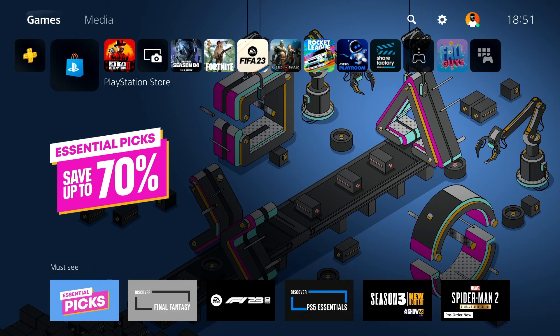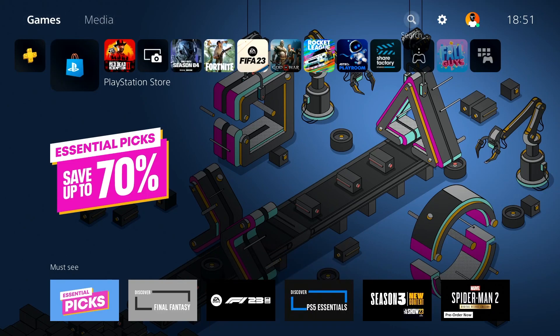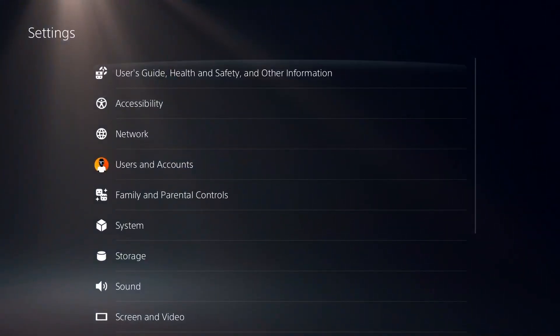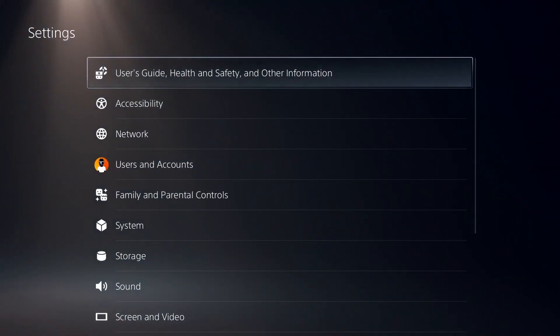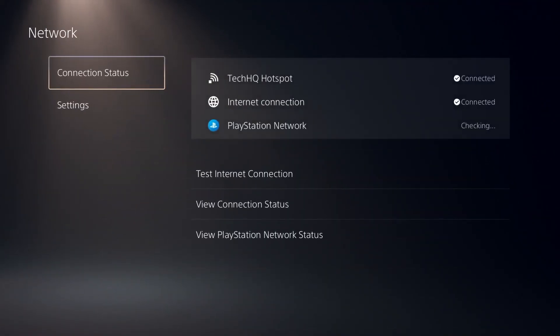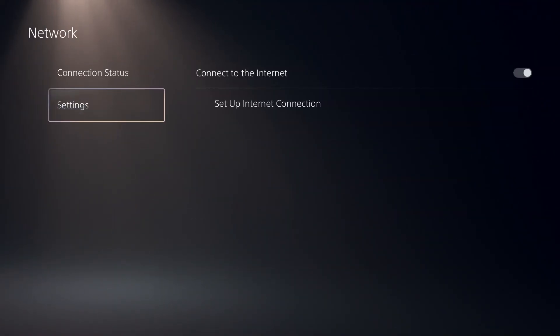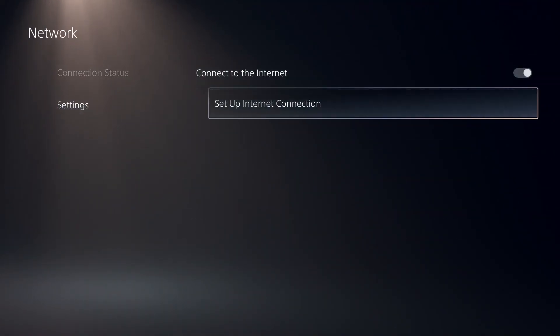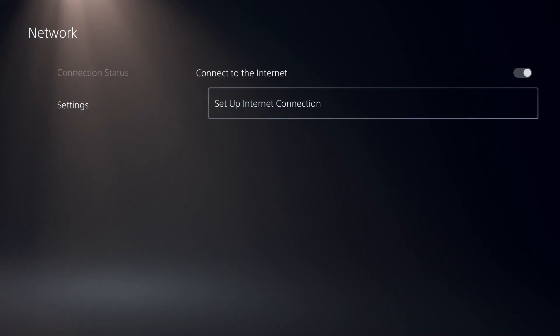To fix this error code, first go ahead and open up settings from right over here. Then just go to option number 3, Network, then select Settings and then select Setup Internet Connection.